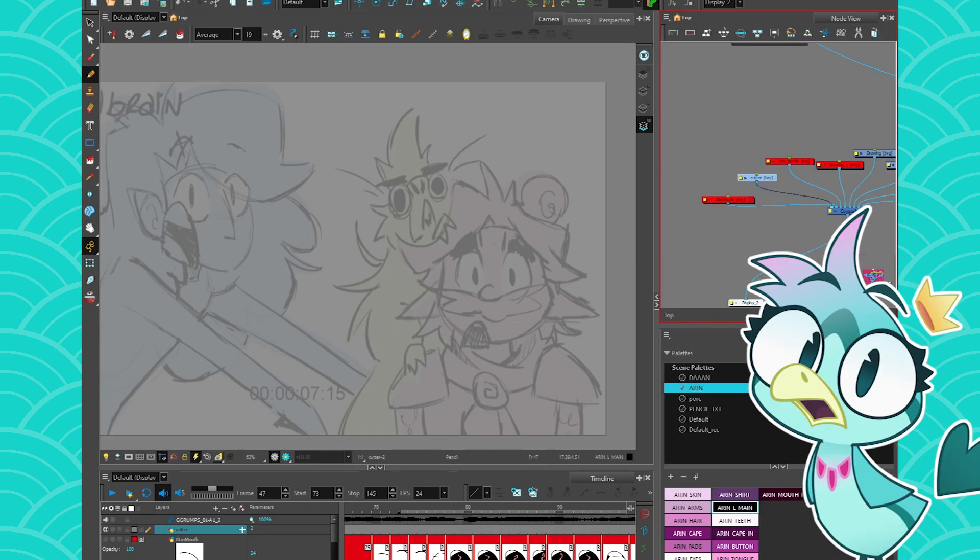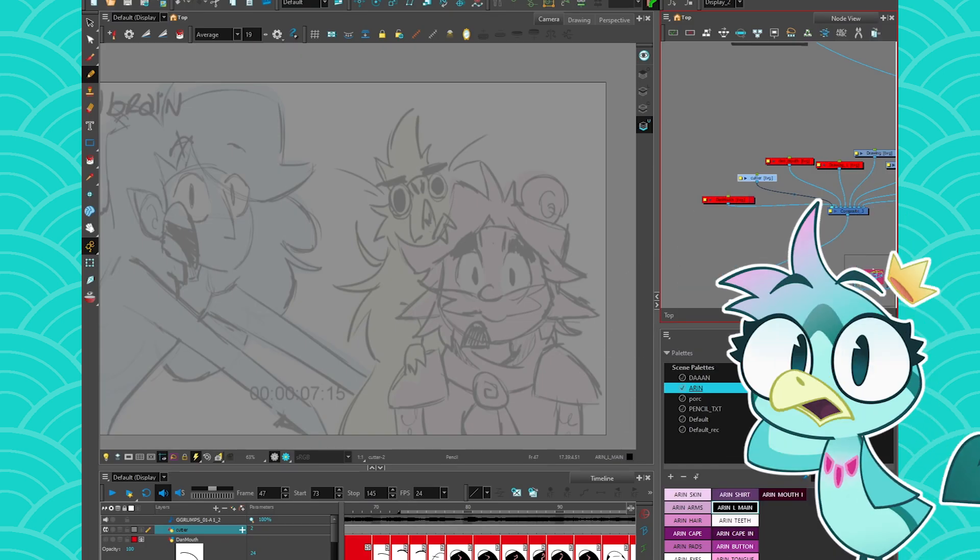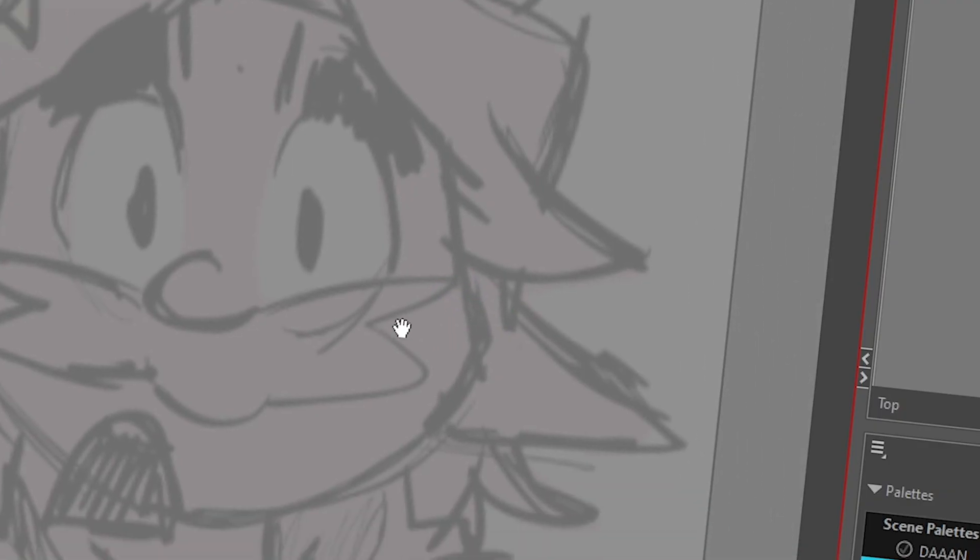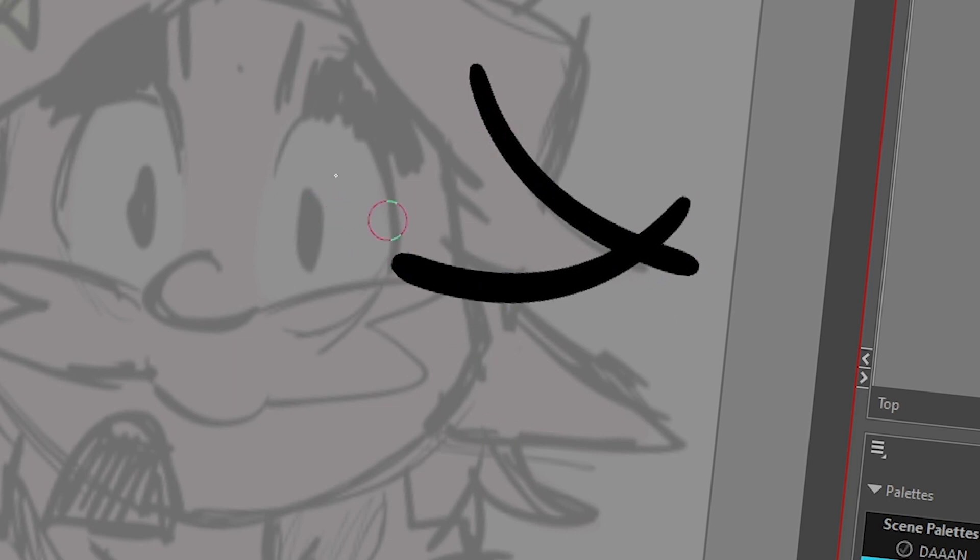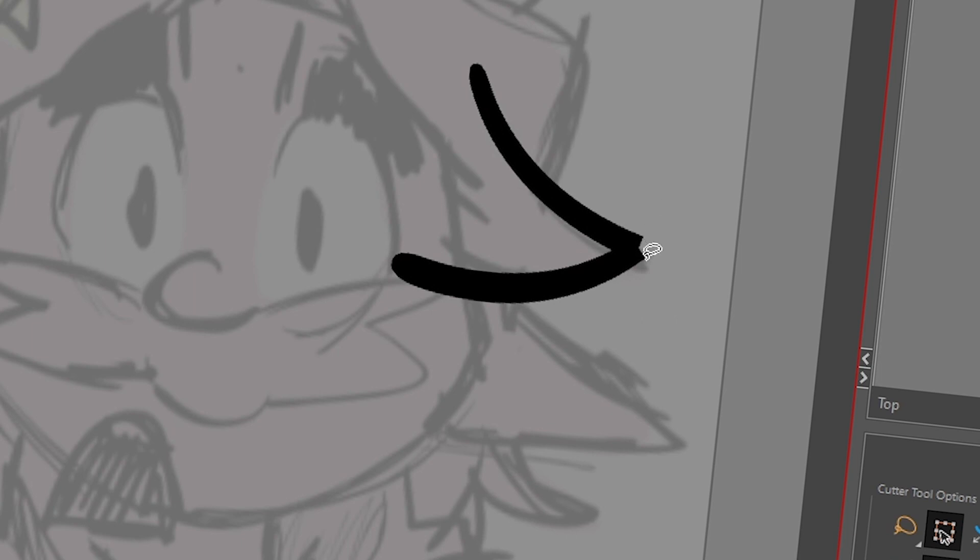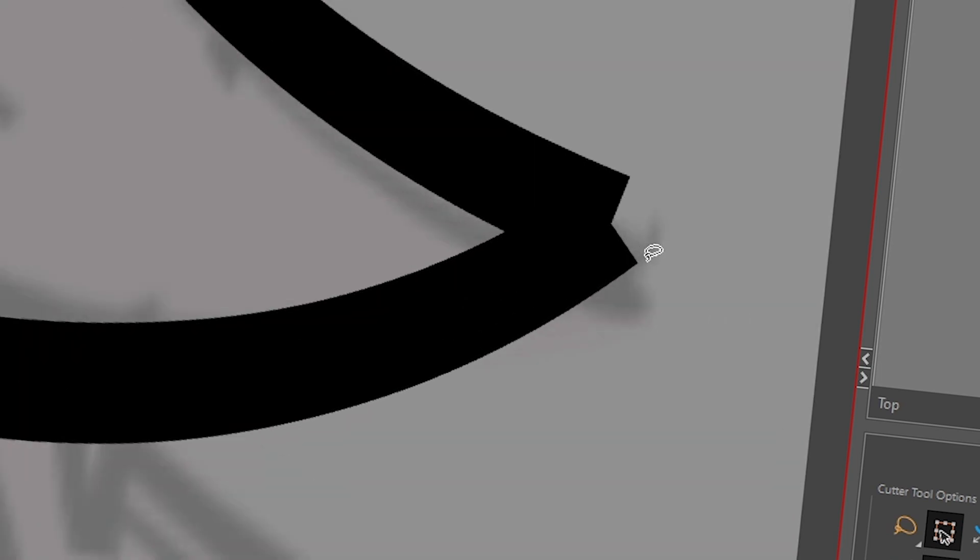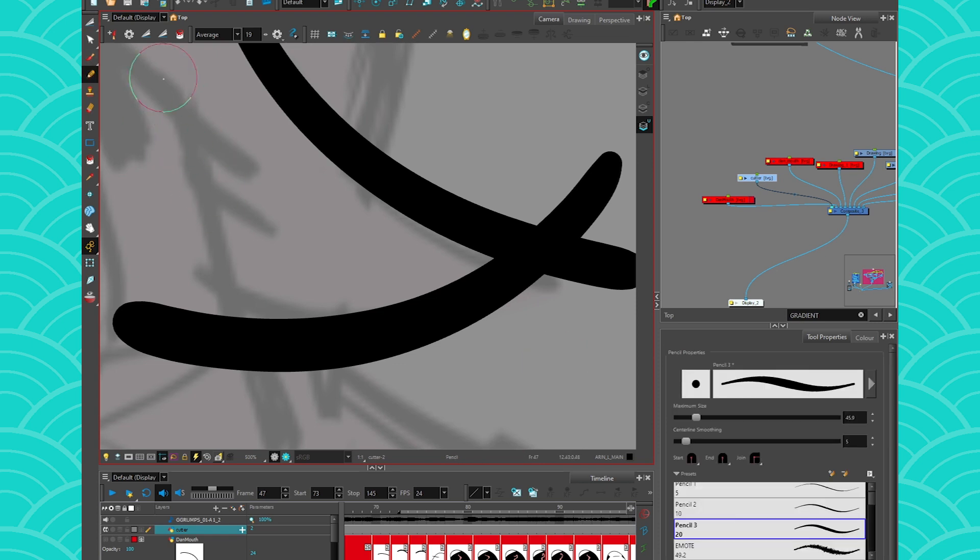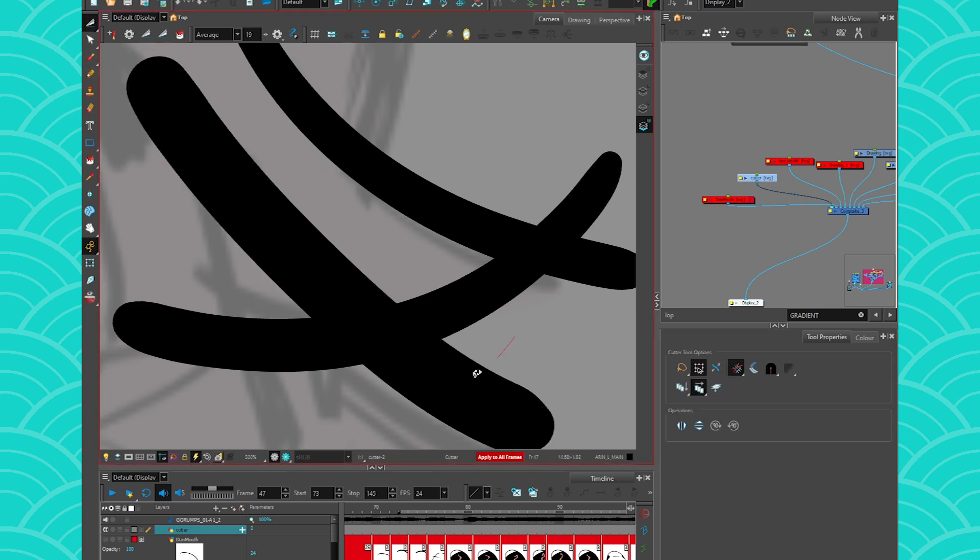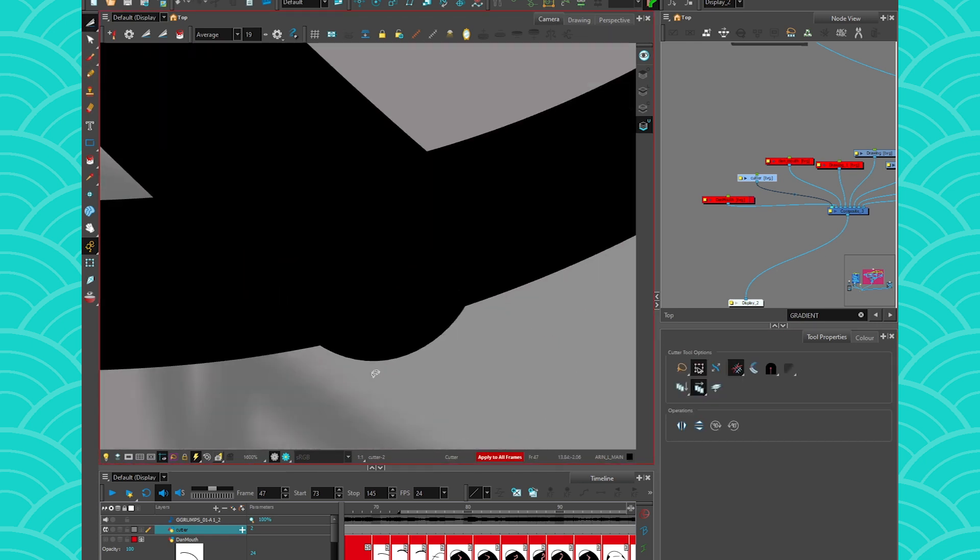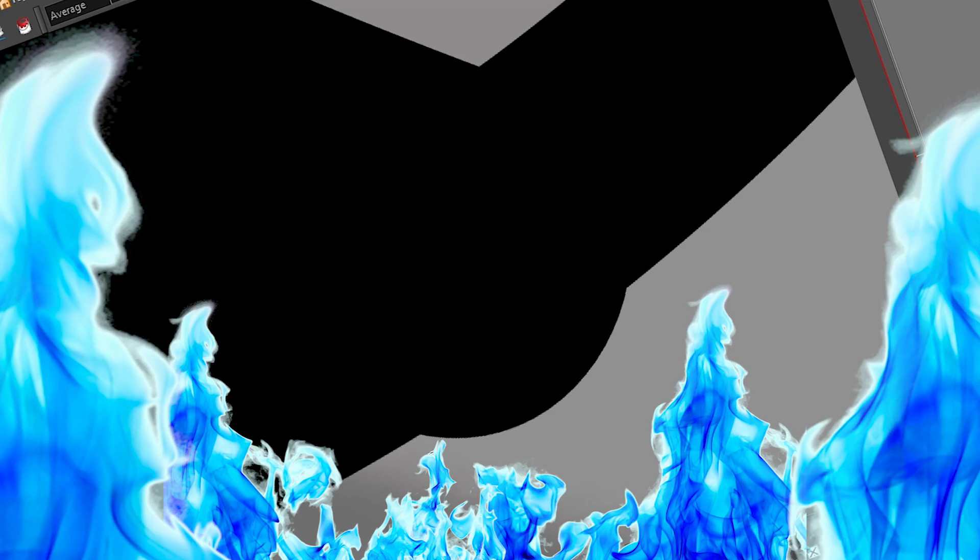So do you sometimes struggle to use the cutter tool in harmony? Like does this sometimes happen to you? You want to clean up a piece of hair? And then when you use the cutter tool, something like this happens and then you're like so ugly. Or sometimes when you use the cutter tool again to put like a stripe into something and then something like this happens and you're like, it's so ugly.